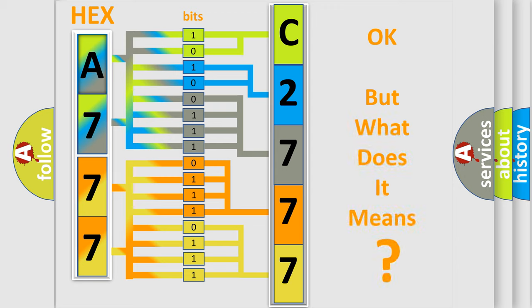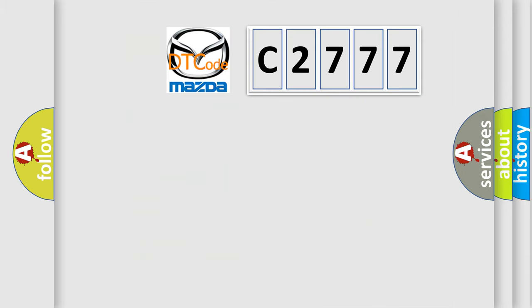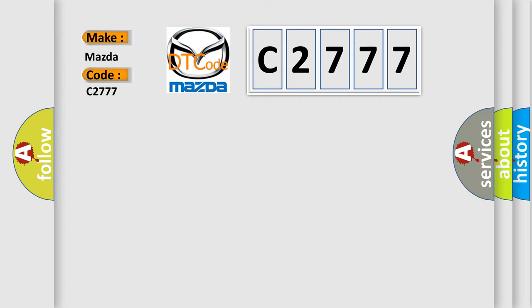The number itself does not make sense to us if we cannot assign information about it to what it actually expresses. So, what does the diagnostic trouble code C2777 interpret specifically?